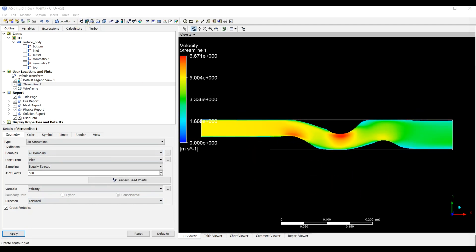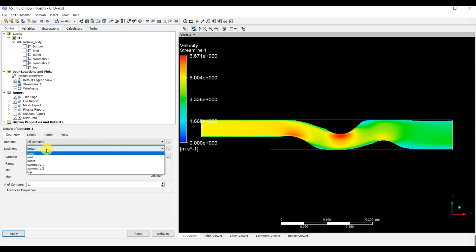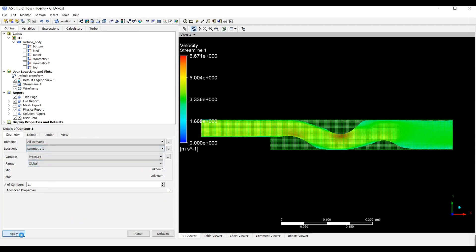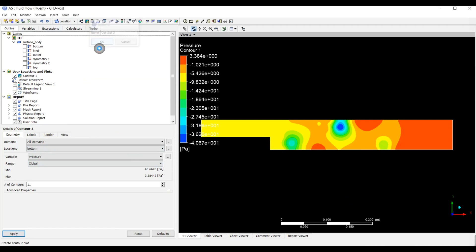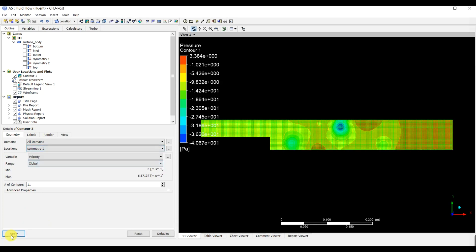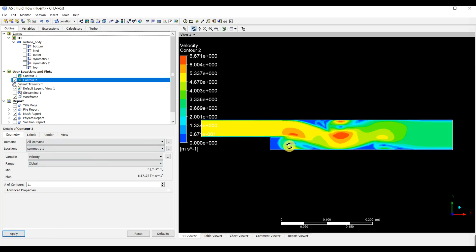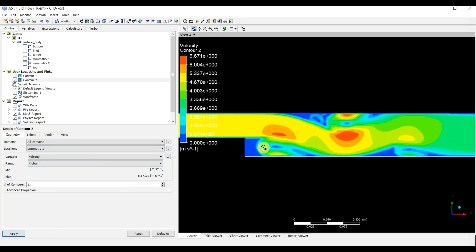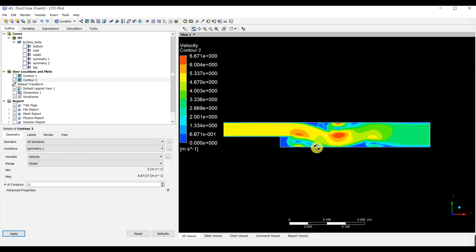We can see the velocity contour — there is lower velocity in certain regions. That was the simulation in ANSYS. Let's go and see the results and simulation in OpenFOAM.